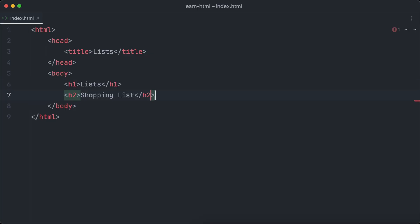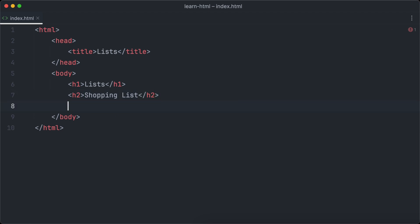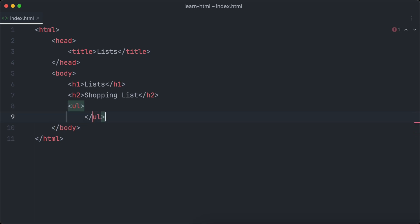There are three different types of lists in HTML. The first one we're going to look at is the unordered list. We create unordered lists in HTML by using the ul tag. The ul element is the container element for each individual list item. We create list items by using the li tag.